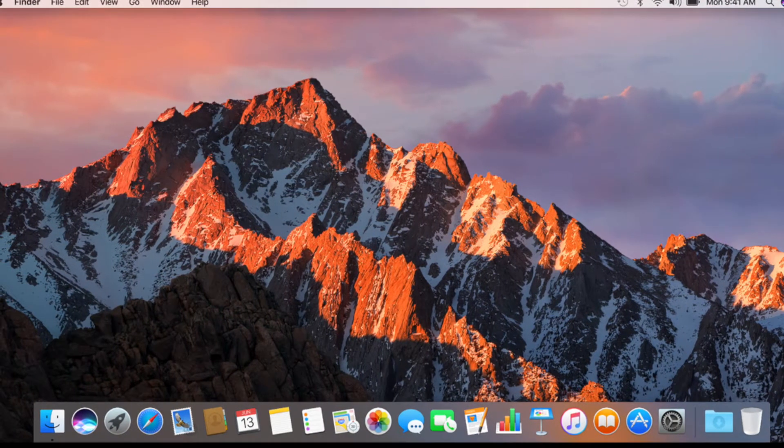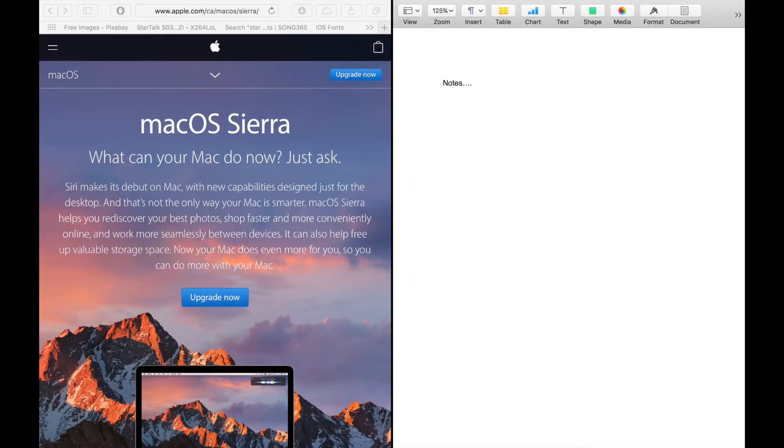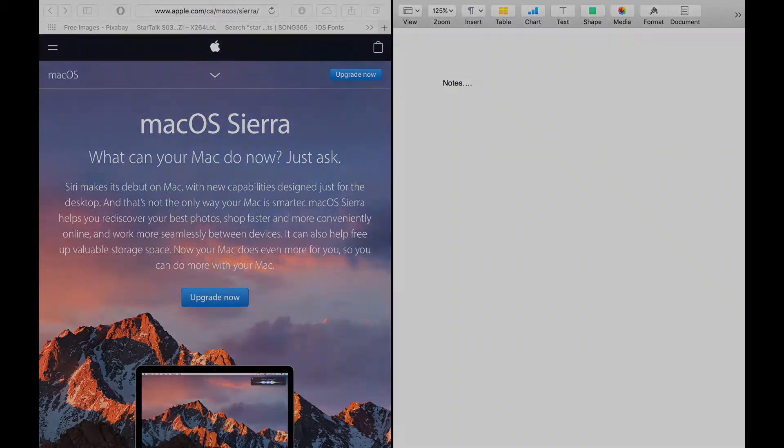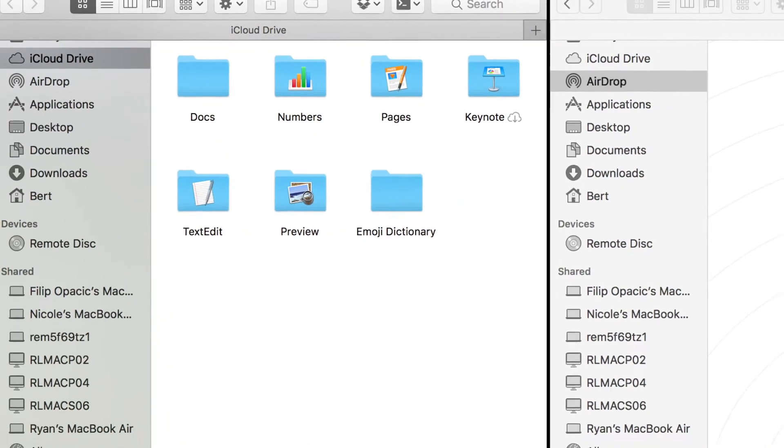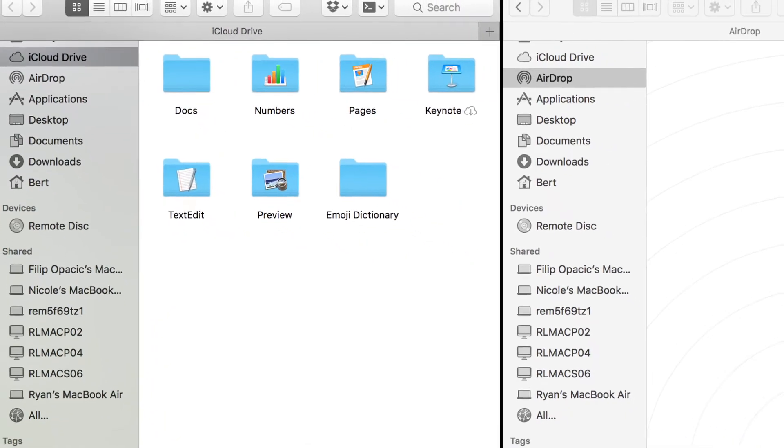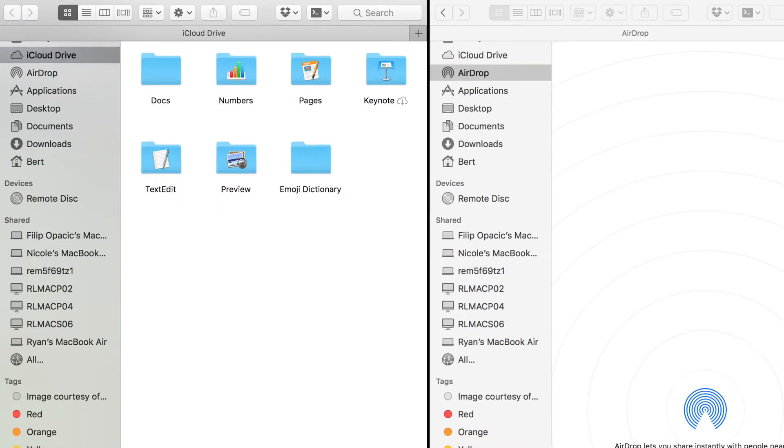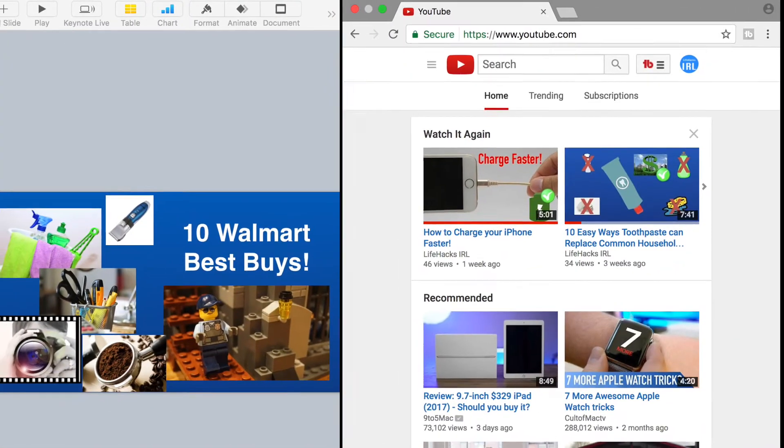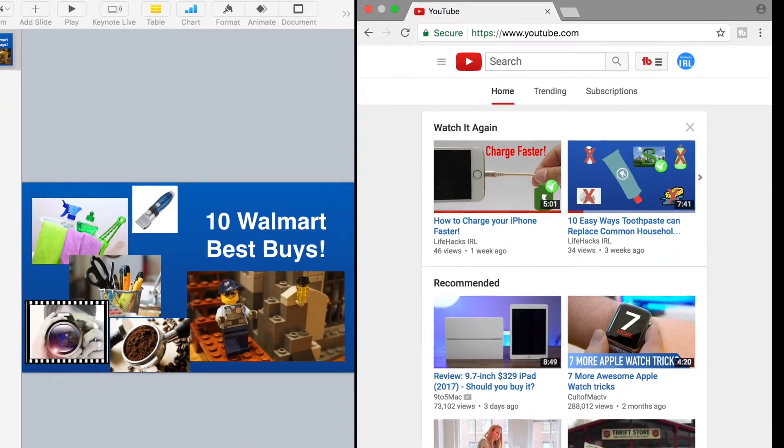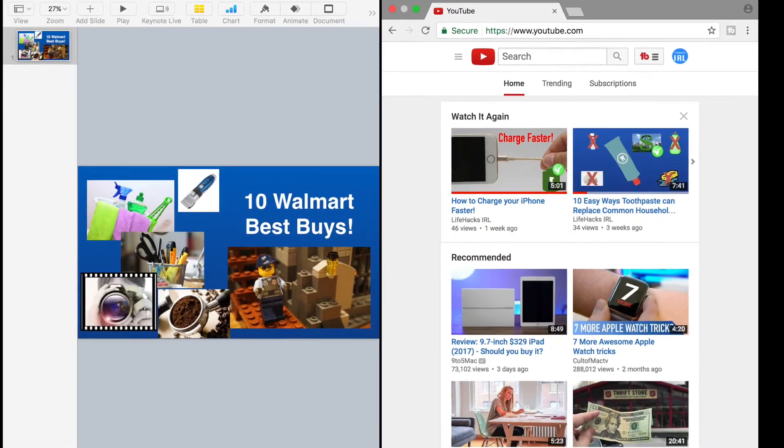The first one I'd like to talk about is Split View. It's something that's been out for a while that a lot of people I talk to don't seem to know is even there. Yet there are so many situations where it's just so handy. Split View allows you to have two apps take up the full screen together, placing them side by side.